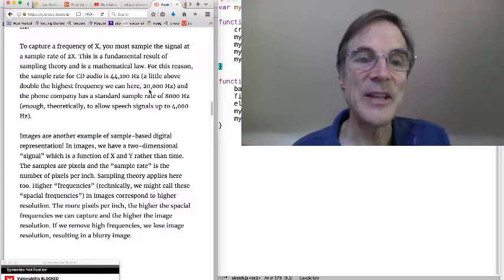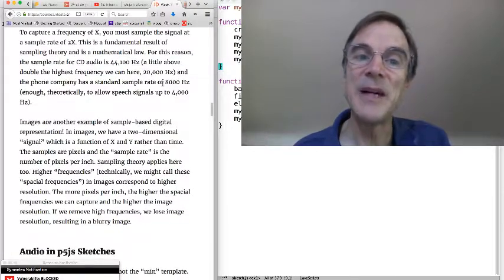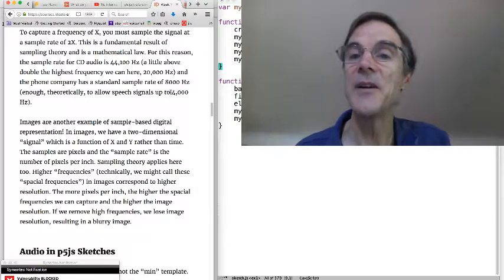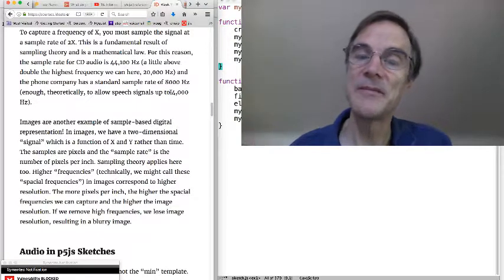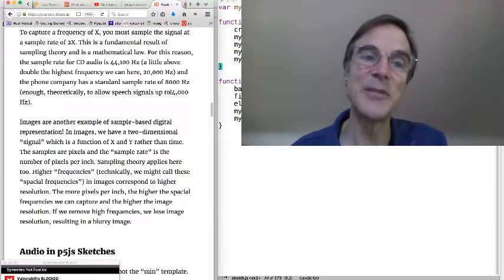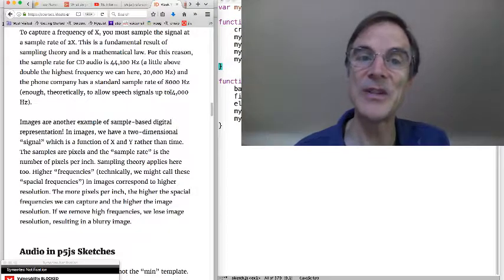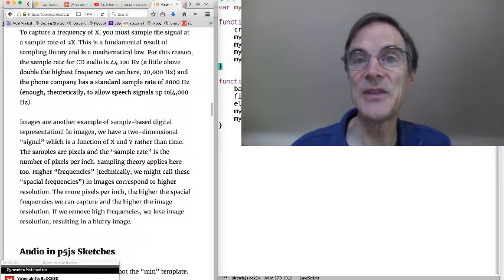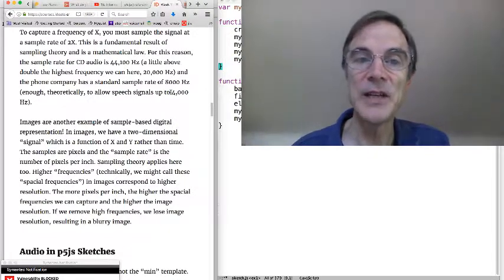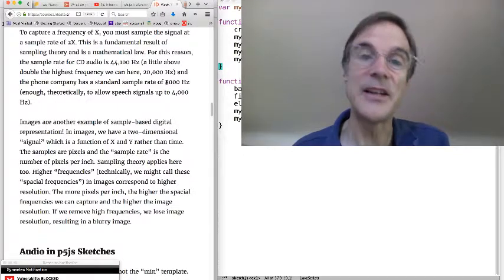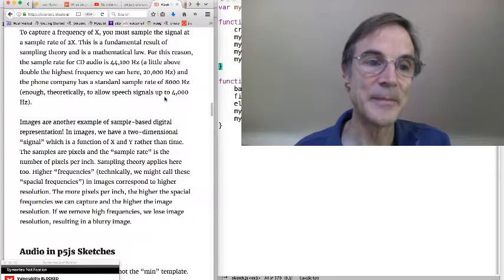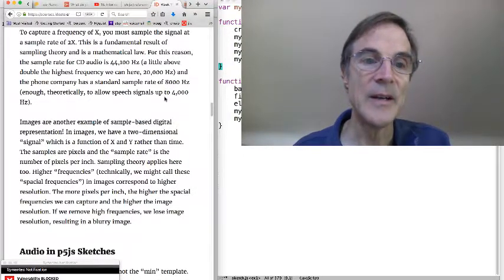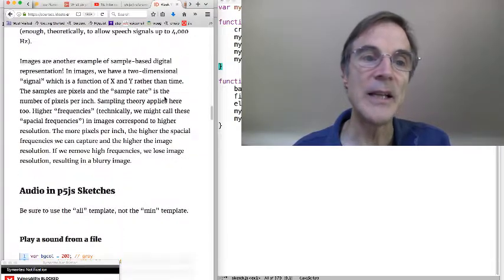And on the other hand, phone company might only care about speech signals up to about 4,000 hertz. And so a very standard sample rate for a telephone, for digital telephones is 8,000 hertz.